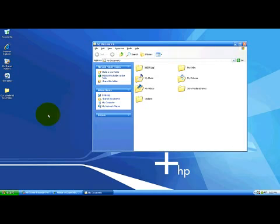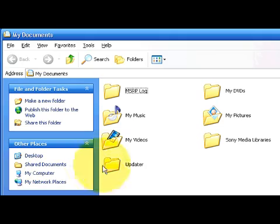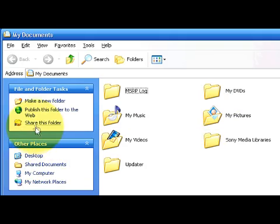Here are our My Documents. You can see that there are already some folders in here. If you notice up here on the left, there's some text over here. Share this folder, publish this folder to the web and make a new folder.